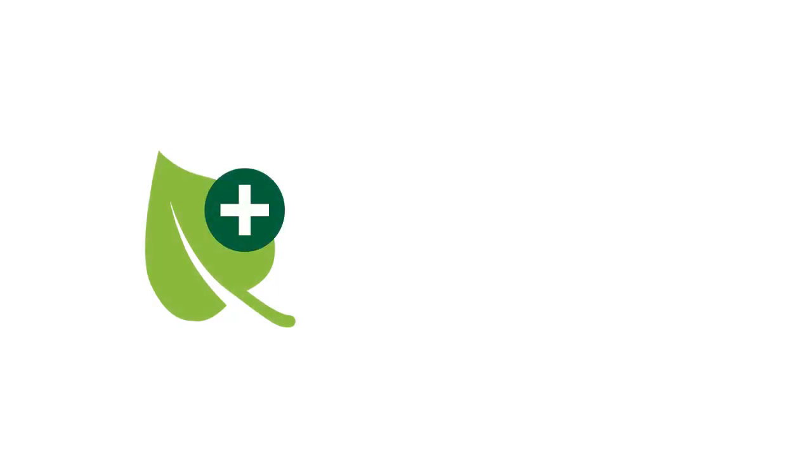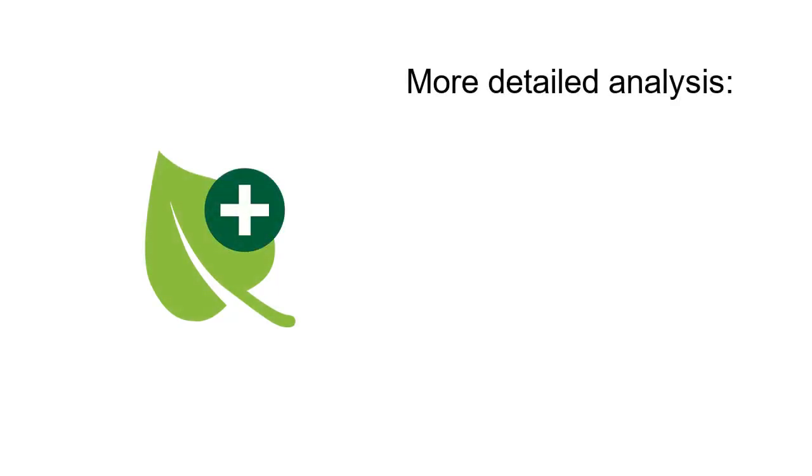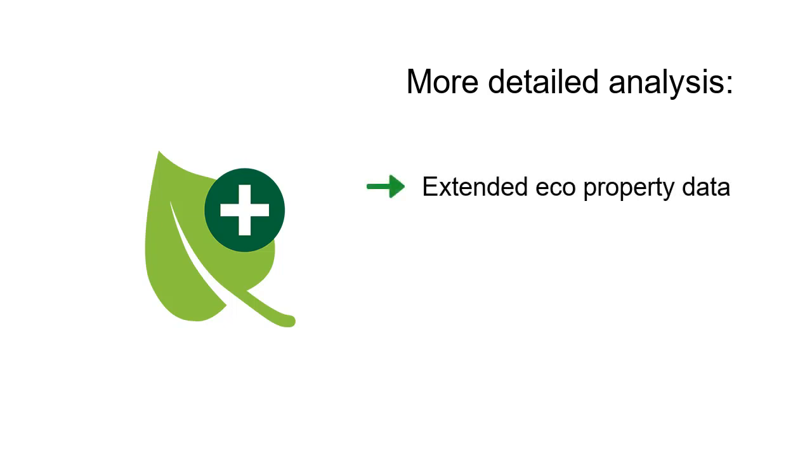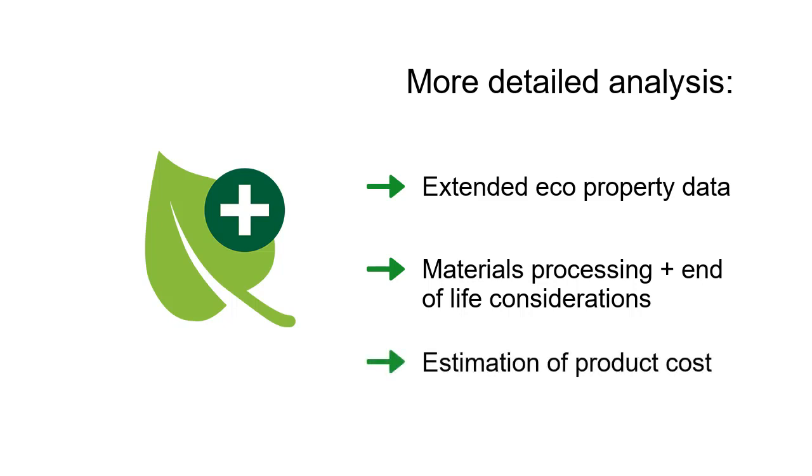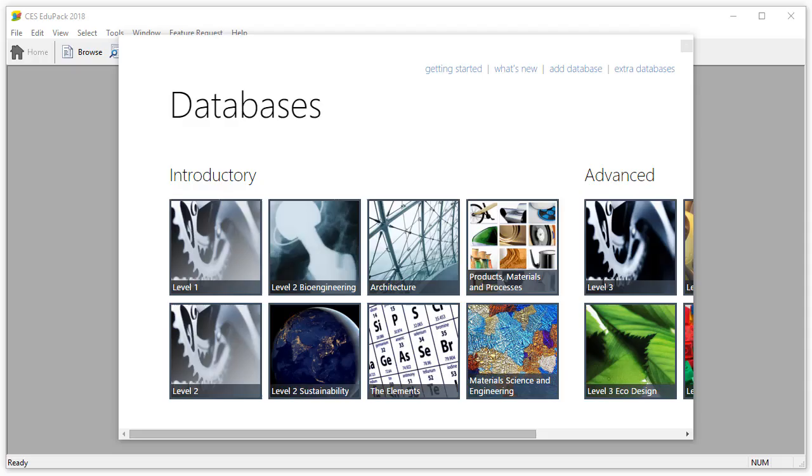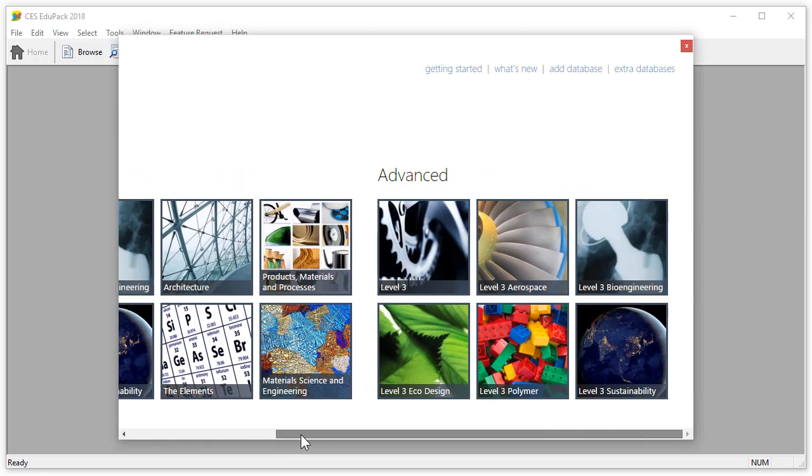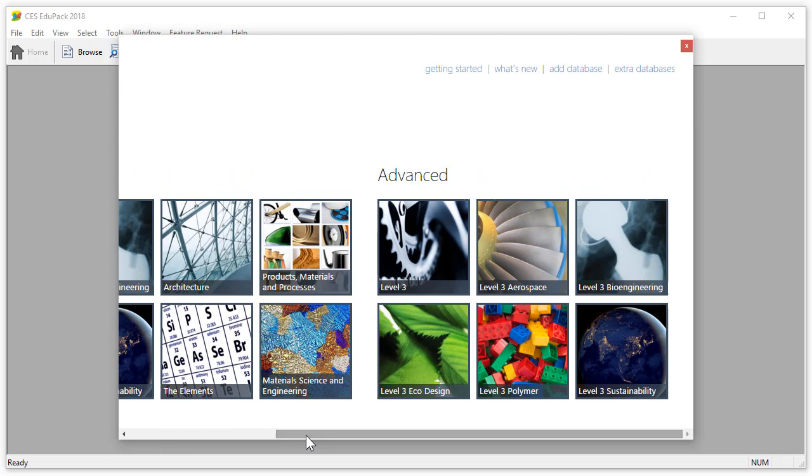This enhanced version of the EcoAudit tool allows for more detailed analysis by using extended eco property data, more materials processing and end-of-life considerations, and an estimation of product cost. The Enhanced EcoAudit tool is only available with the Level 3 Eco design and the Level 3 sustainability databases.